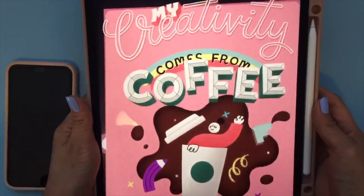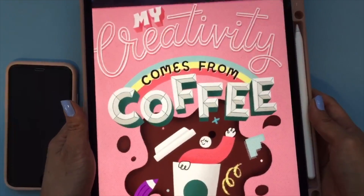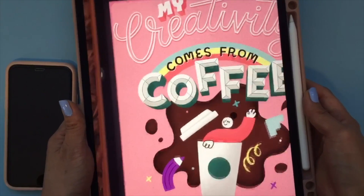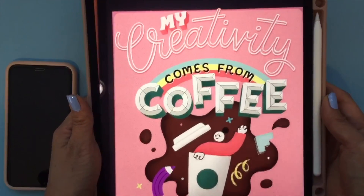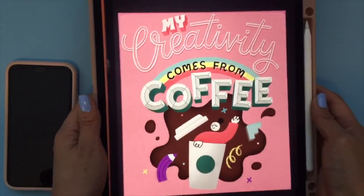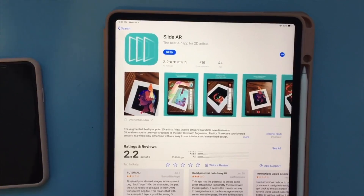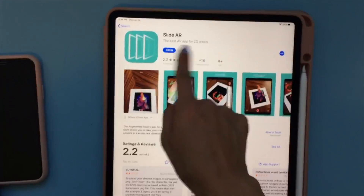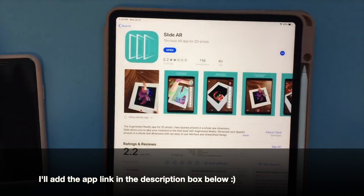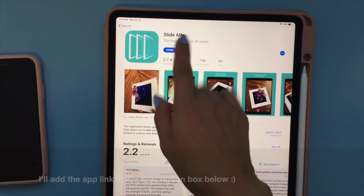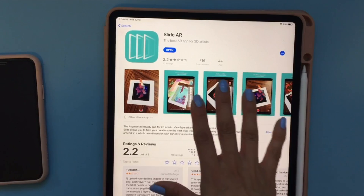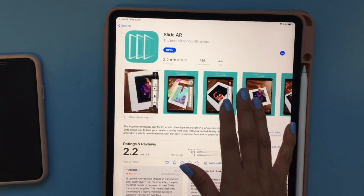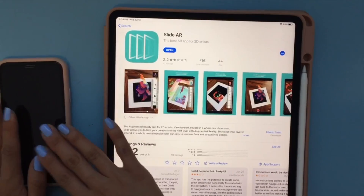It looks like a virtual reality 3D looking art piece using an app called SlideAR. If this is something that interests you, keep on watching. The app is available from the app store — just search for SlideAR. I did notice that this is the iOS app, so unfortunately it only works with iPad or iPhone.